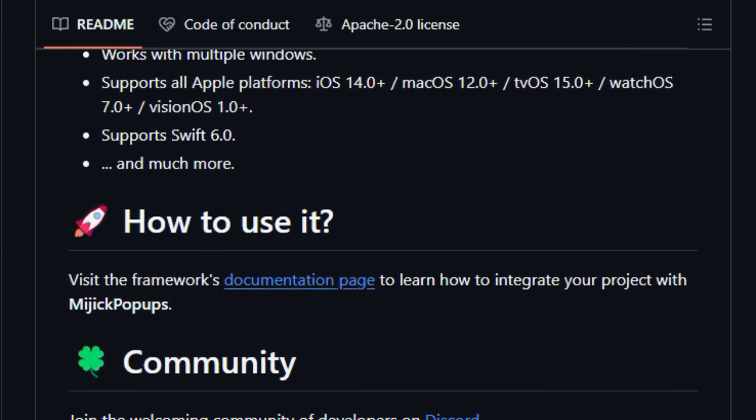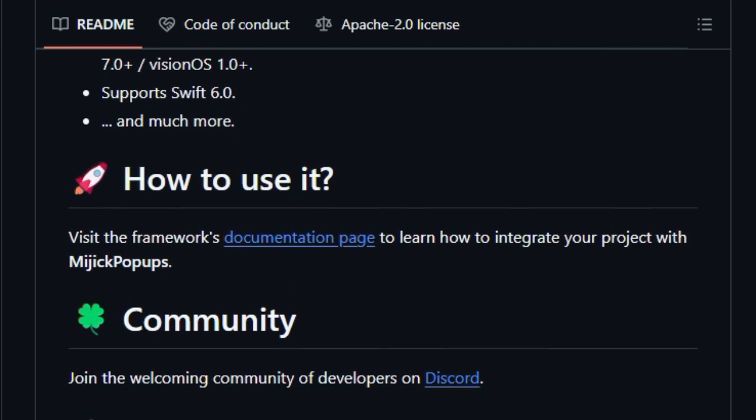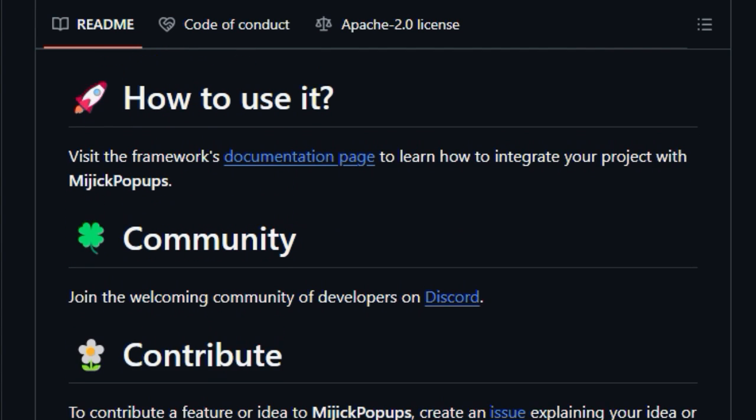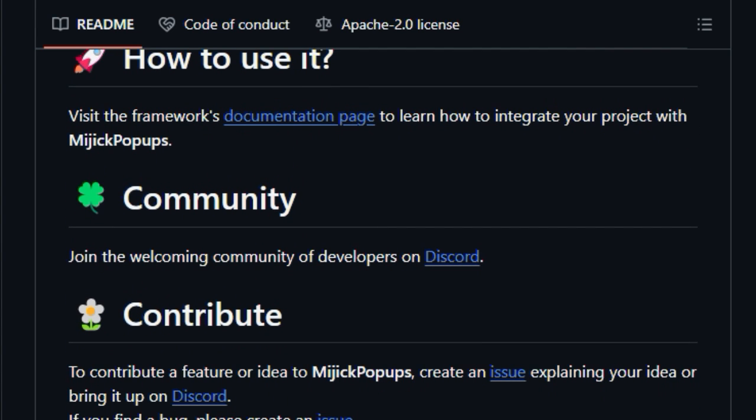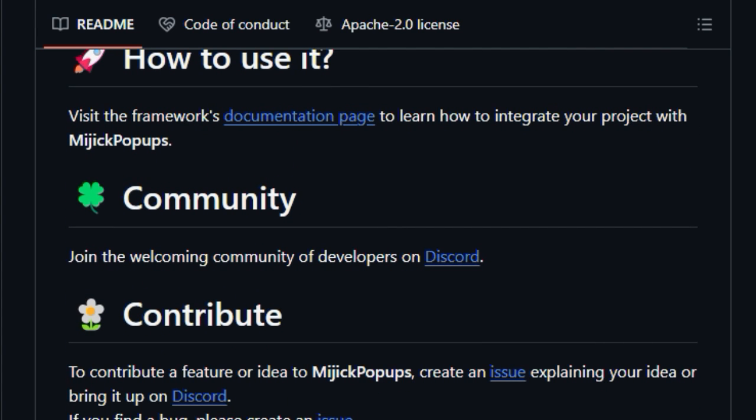The library supports all Apple platforms, including iOS, macOS, tvOS, watchOS, and visionOS, and is compatible with Swift 6.